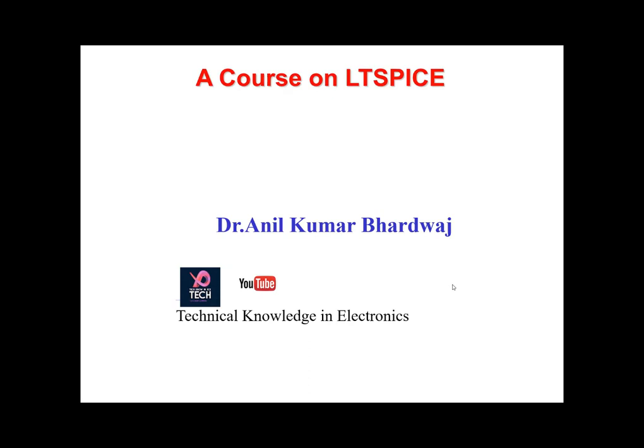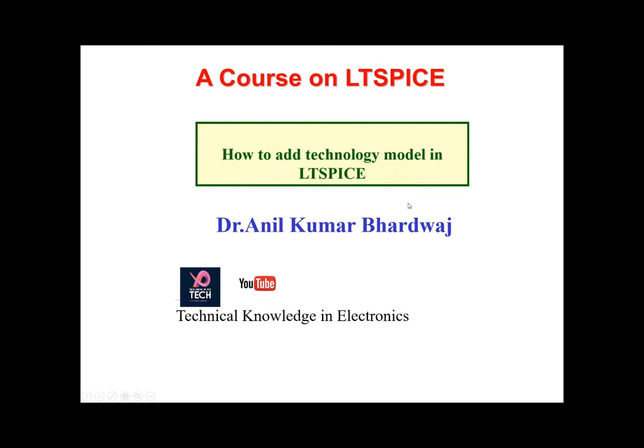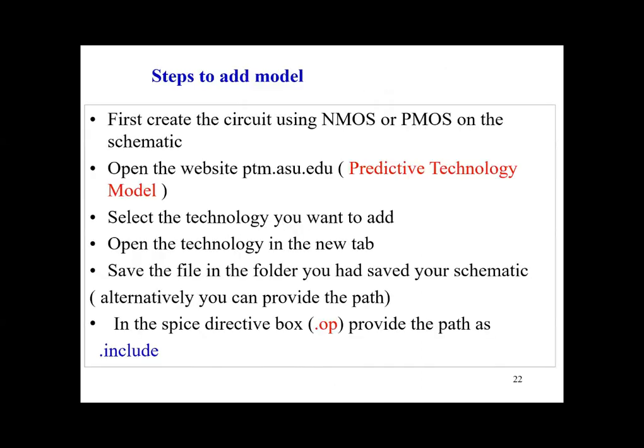In this video, I'm going to show you how you can add a technology model in LT Spice. So here you can see that we want to add a technology model into LT Spice.